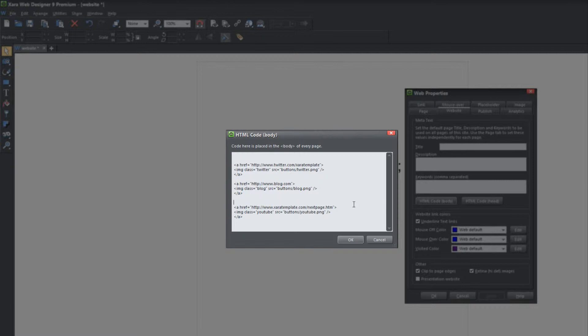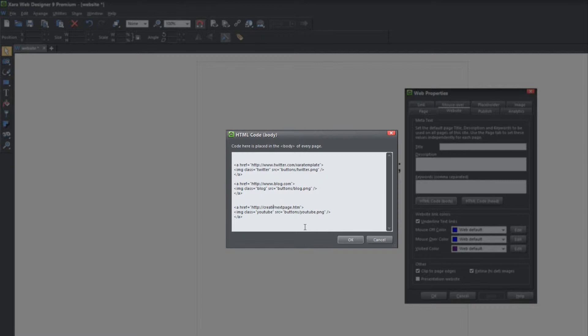The reason I'm going to change this is because if I leave it to xartemplate.com/next page.htm, I would need to upload it to the xartemplate.com website. If I upload this website to xartemplate.com, it's going to overwrite all of the content that we have for our website, and I don't want to do that. So to avoid that issue, I'm going to change this .com—it's going to be a different .com other than xartemplate.com. Instead, I'm going to upload it to creativefanatic.com.